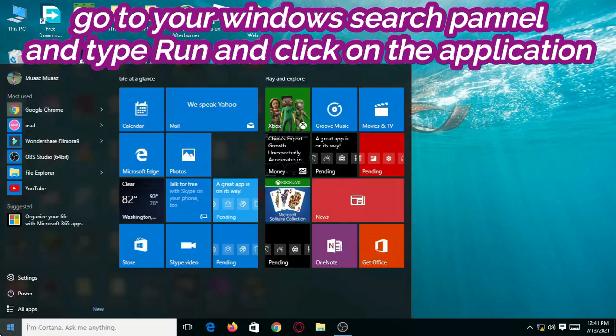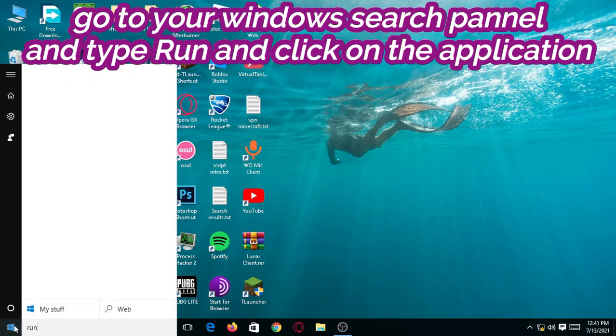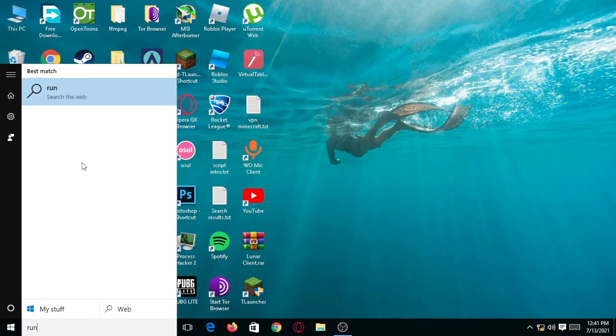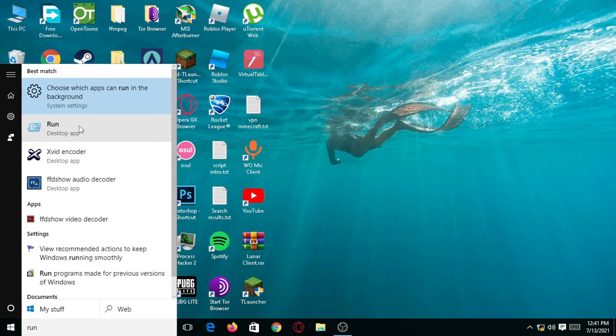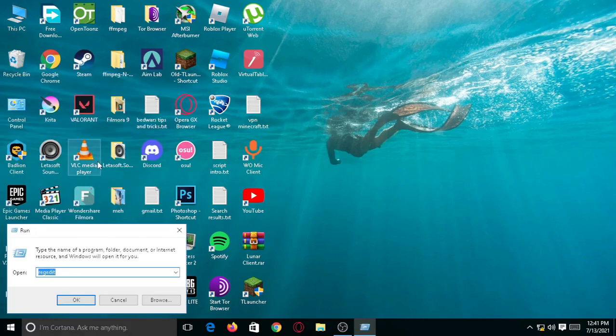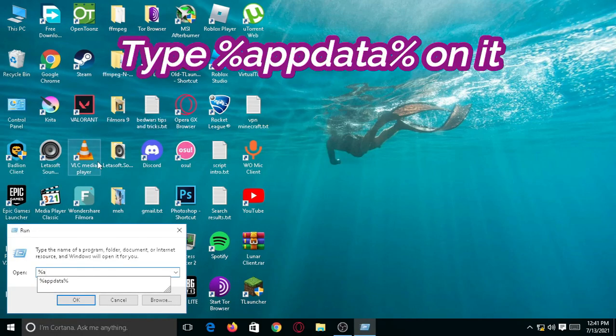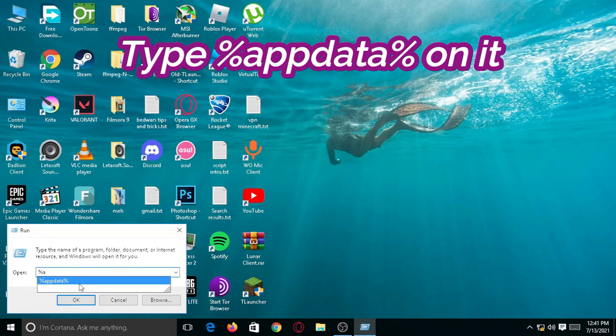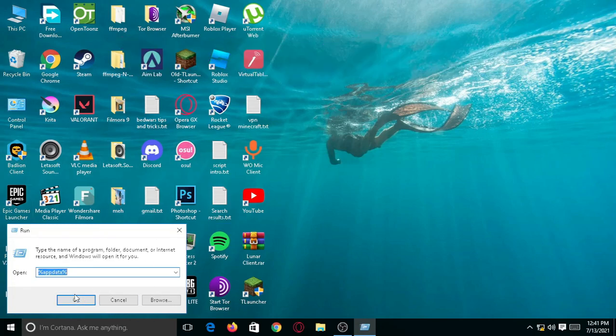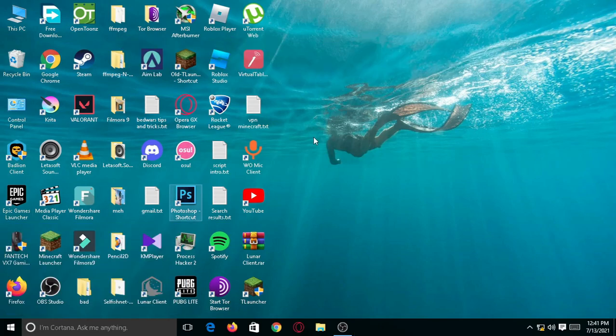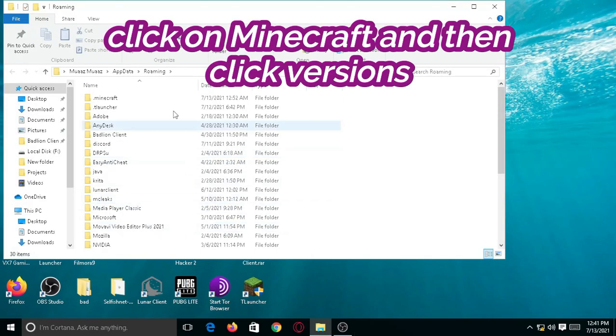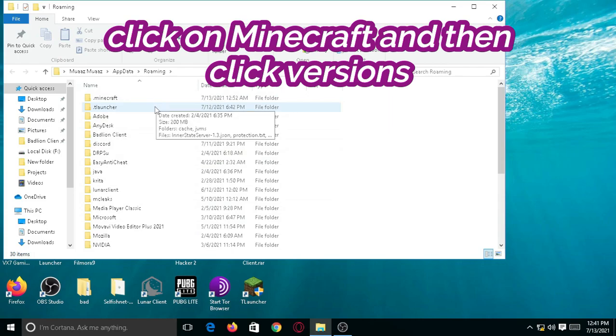Go to your Windows search button and type RUN, it's most important. After that, you will type %appdata%, like as I typed, then click OK.